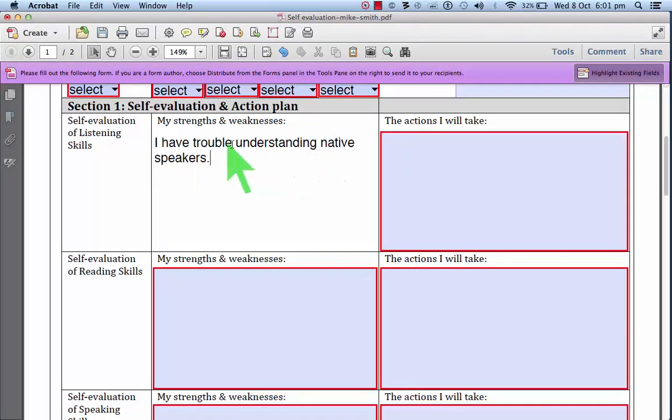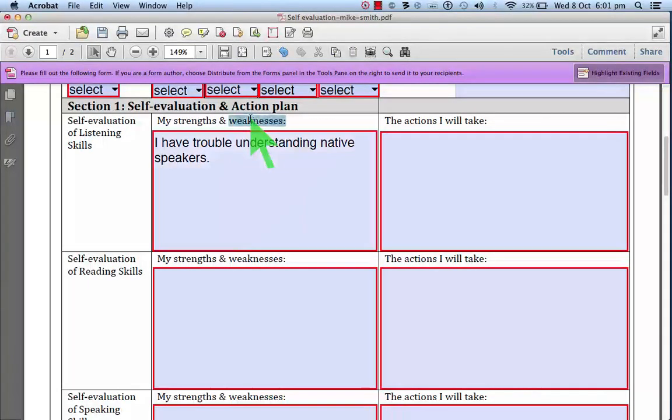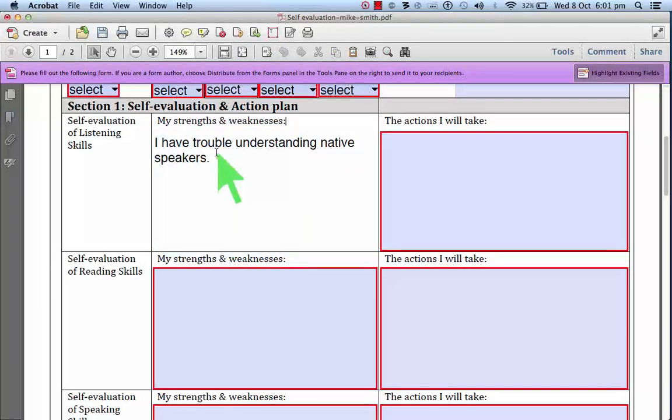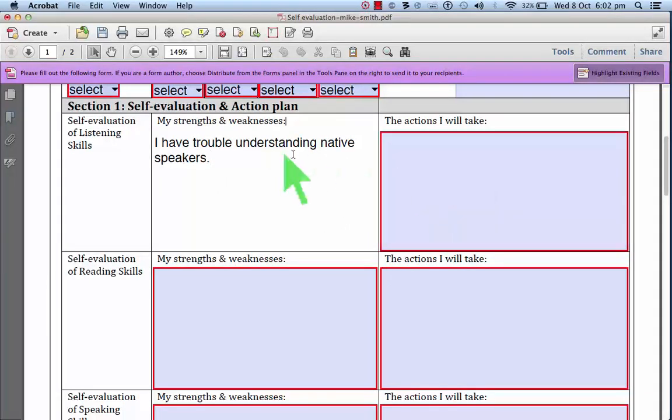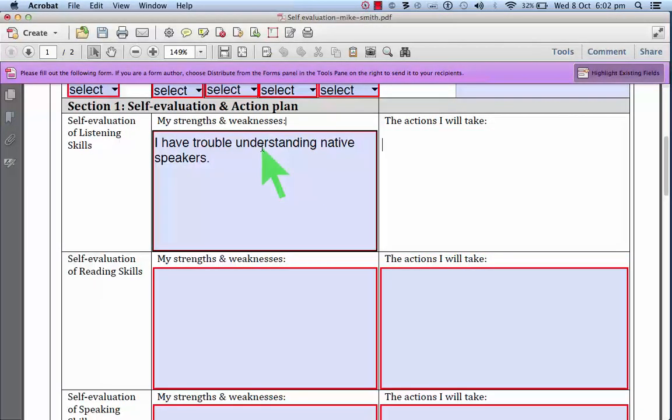So if that is your weakness, then you need an action plan to address that weakness. So let's see, native speakers,